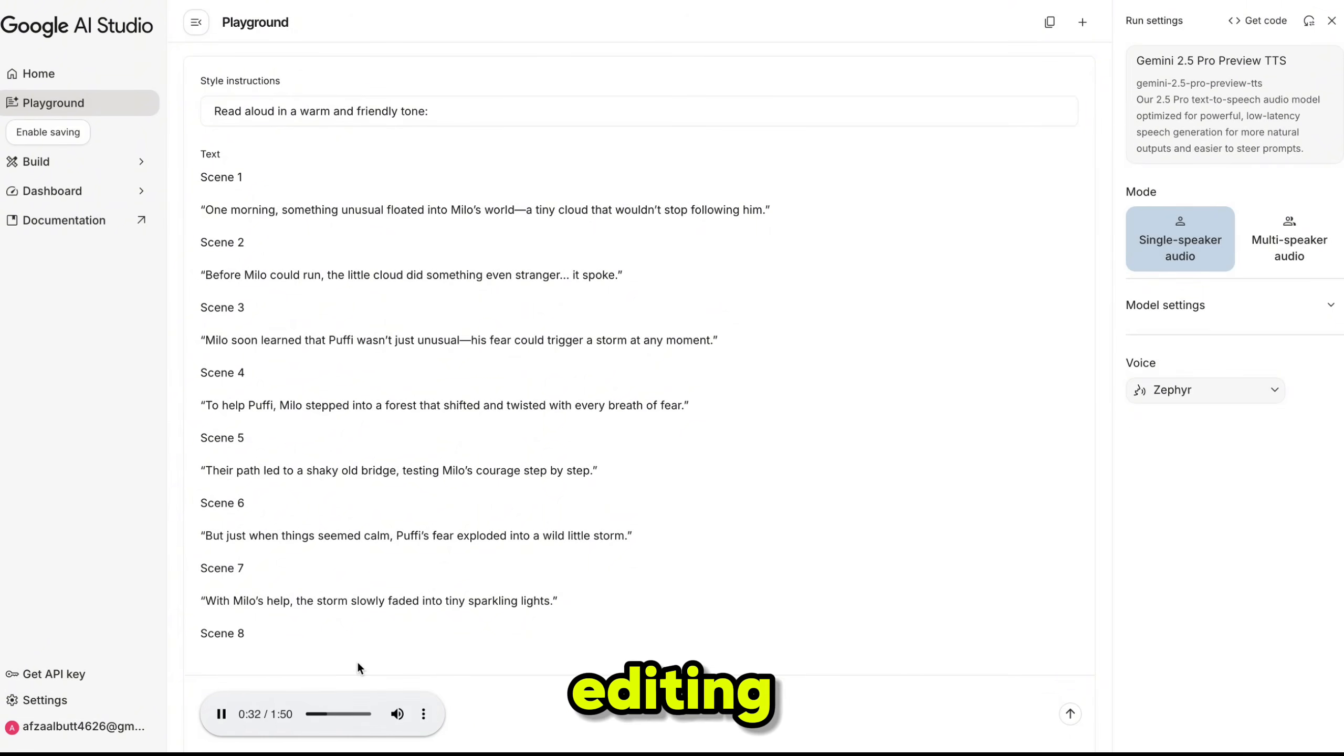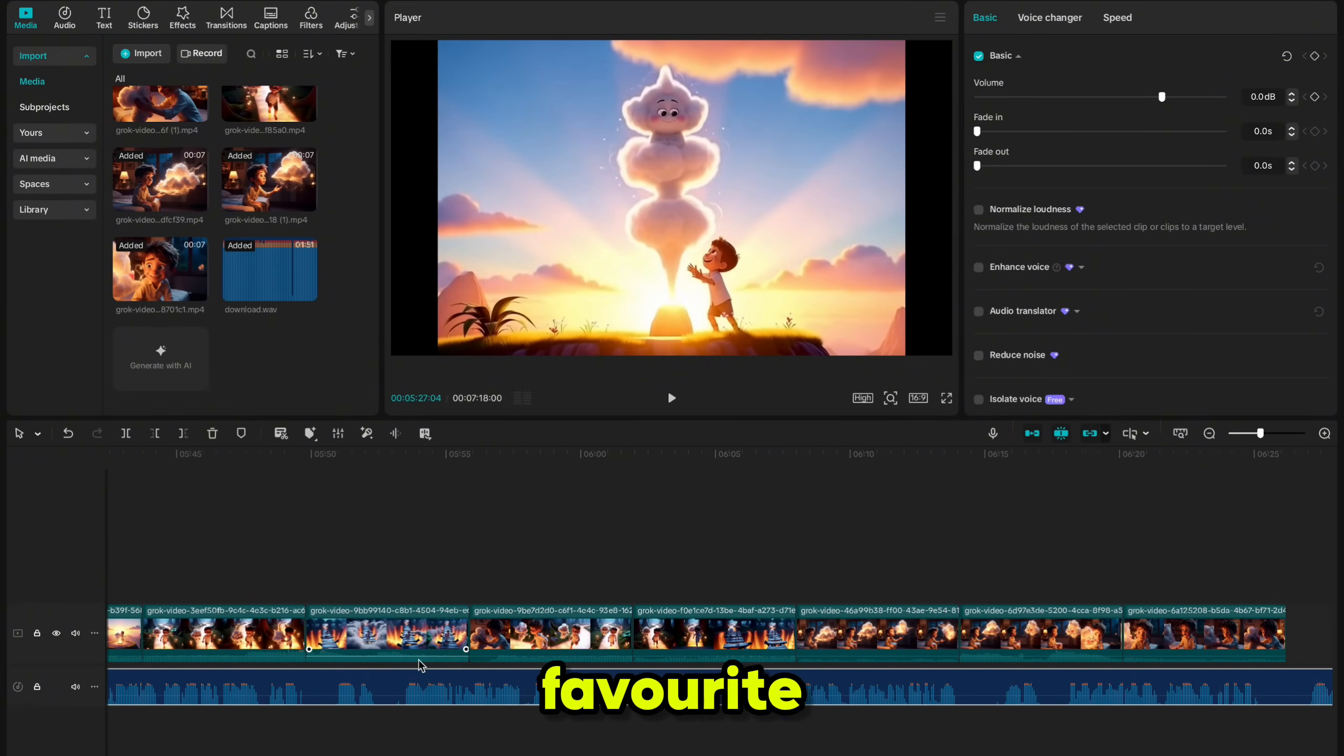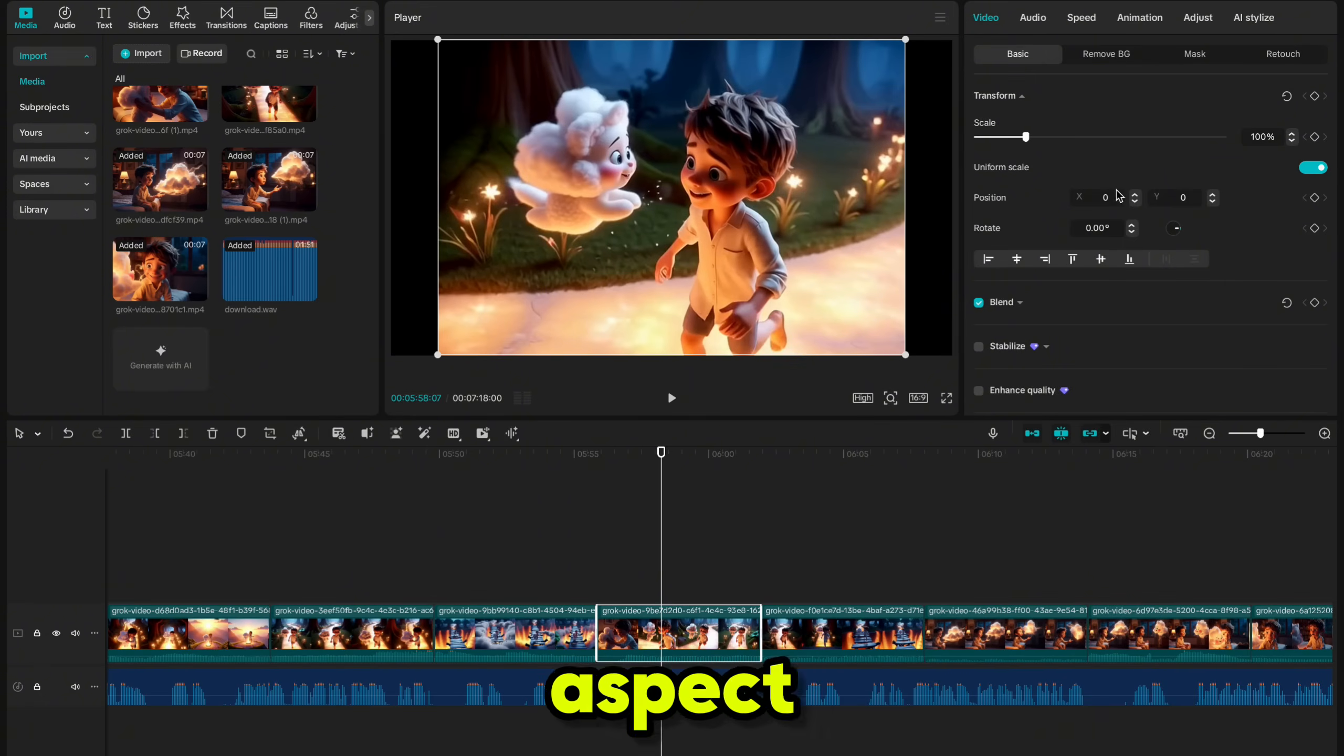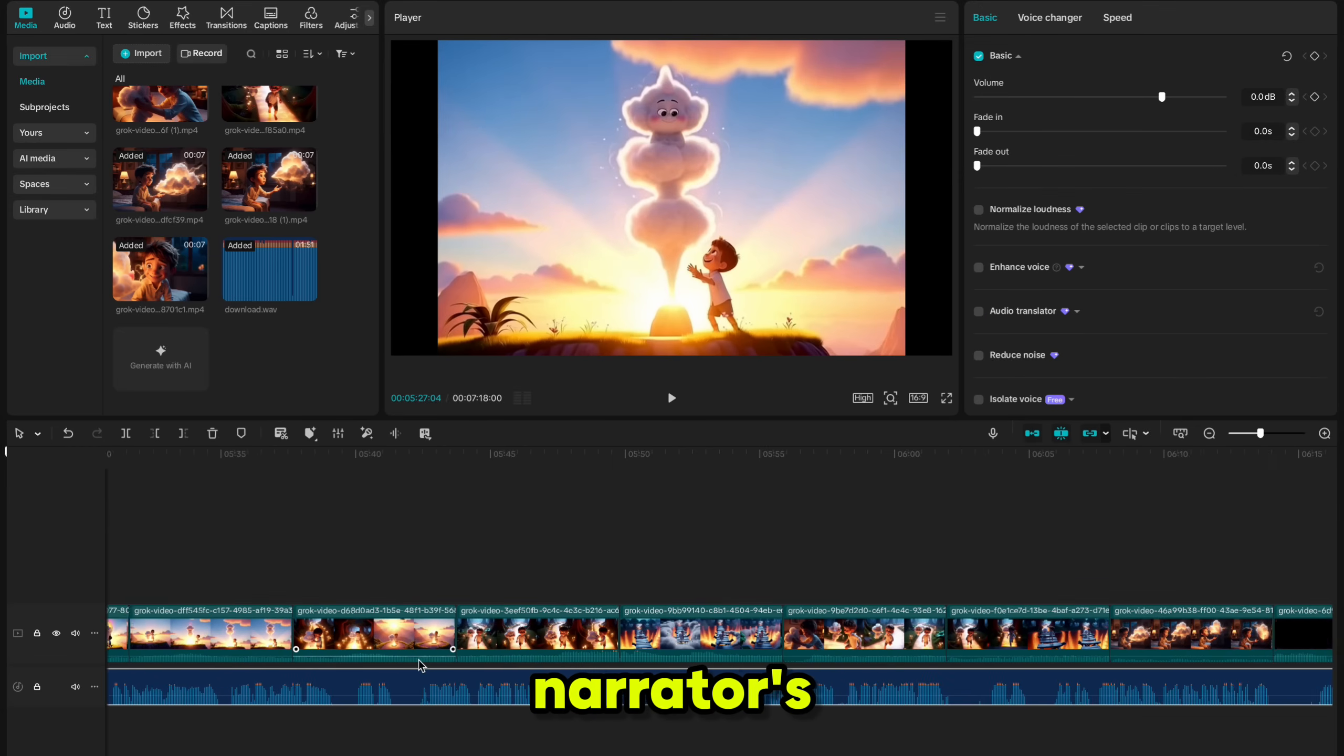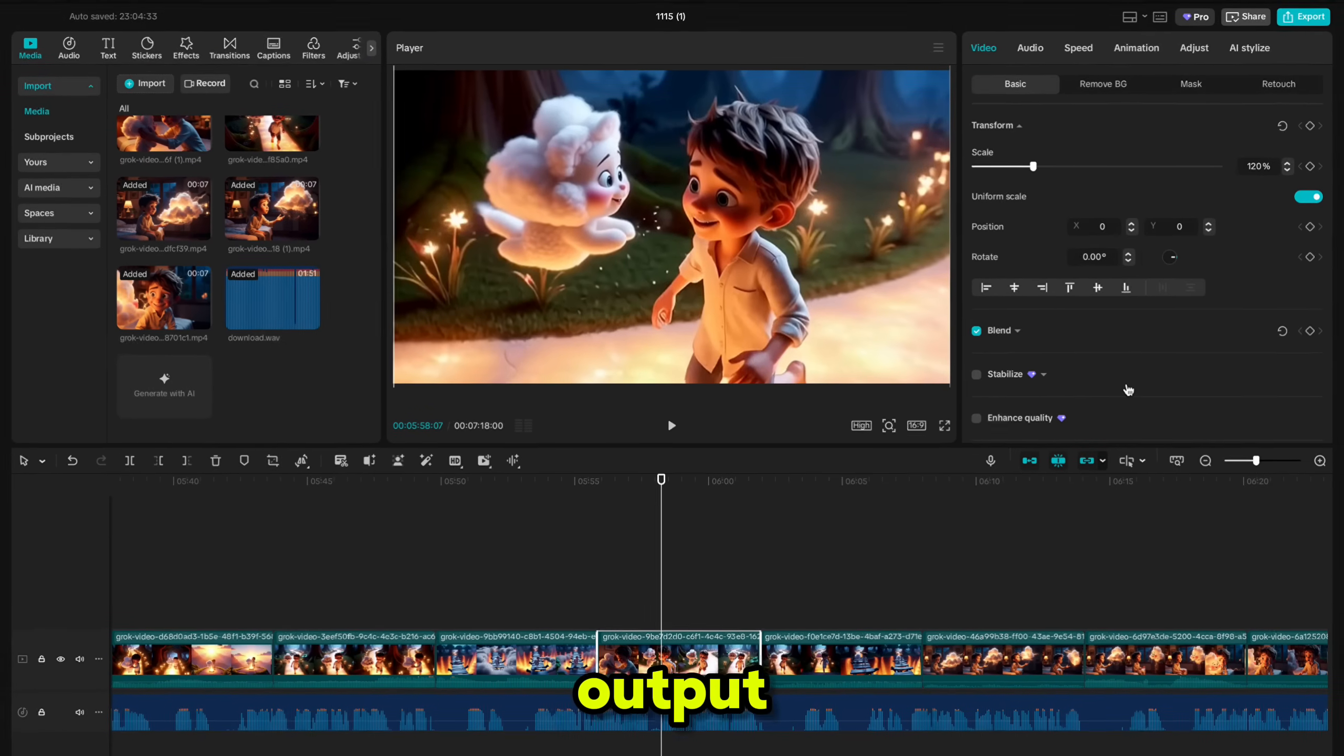Now comes the editing part. Import all your scene clips and the voiceover file into your favorite video editor. I'm using CapCut for this tutorial. Arrange all clips scene by scene. And to perfectly match the 16-9 aspect ratio, select the scene and adjust the scale to 120%. This will fit the scene properly into a 16-9 frame. Then align the narrator's voice so it matches the visuals. Finally, export the video. And here is the final output.